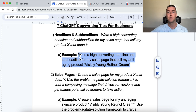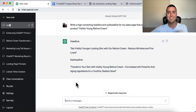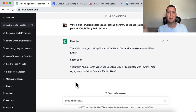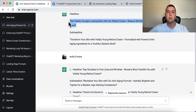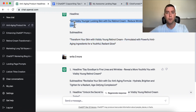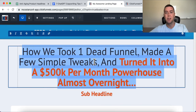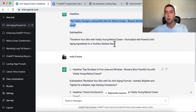Here's the prompt: 'Write a high converting headline and sub-headline for my sales page that sells my product X that does Y.' For example: 'A high converting headline and sub-headline for my sales page that sells my anti-aging product Visibly Young Retinol Cream.' Copy and paste it into ChatGPT. If you don't like the result, just tell it to give you three more — very simple.